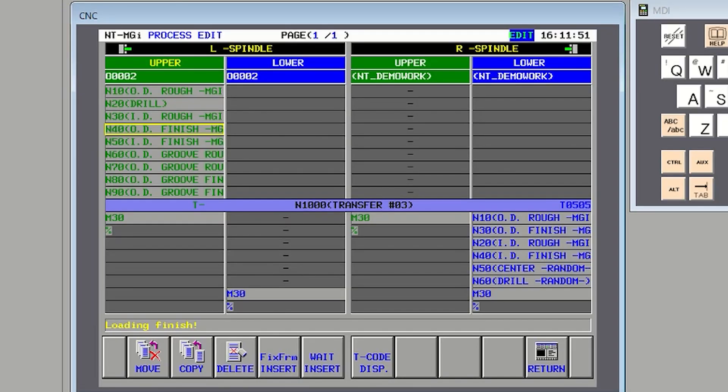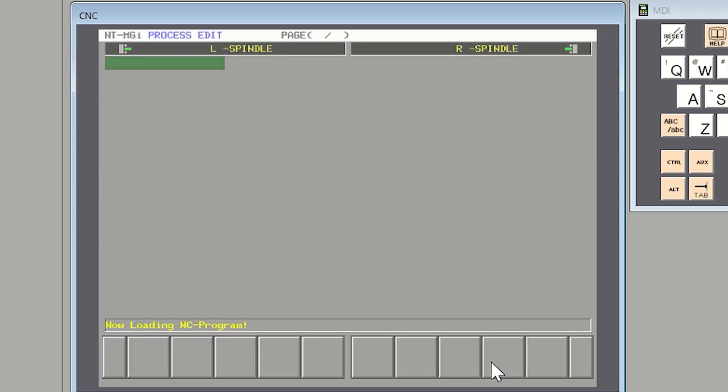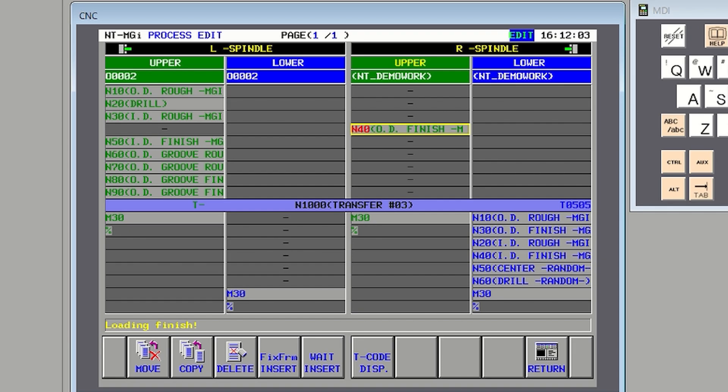I'll show you quick. First, just select the machining process you would like to move. And then, move the cursor to the position you would like to move it. You can see it is very easy.